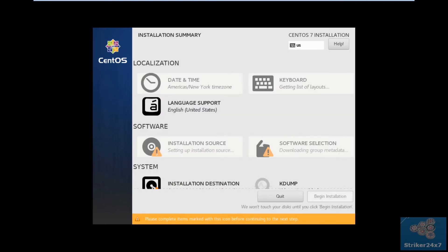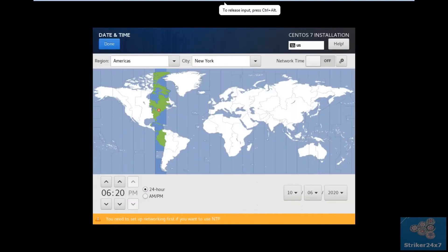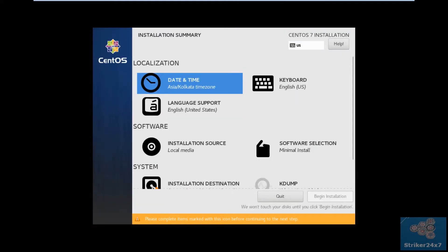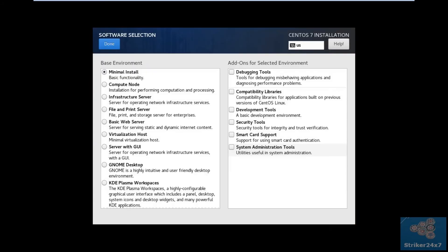In the installation summary page, select date and time, and select your time zone. Select your keyboard language and OS language. Then click Software Selection and select Minimal Install.